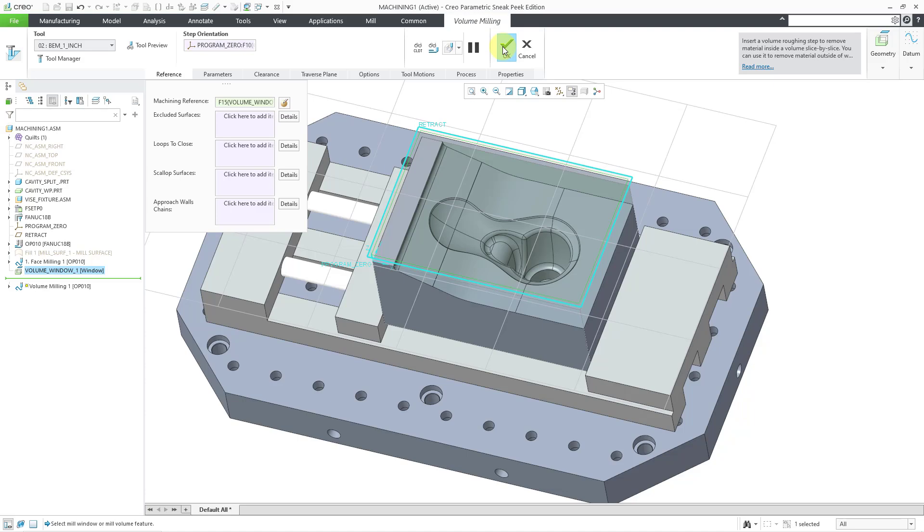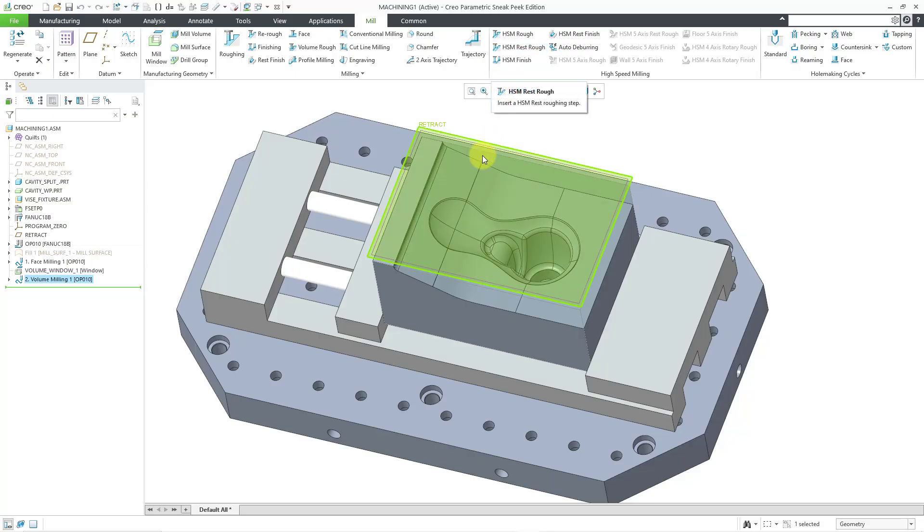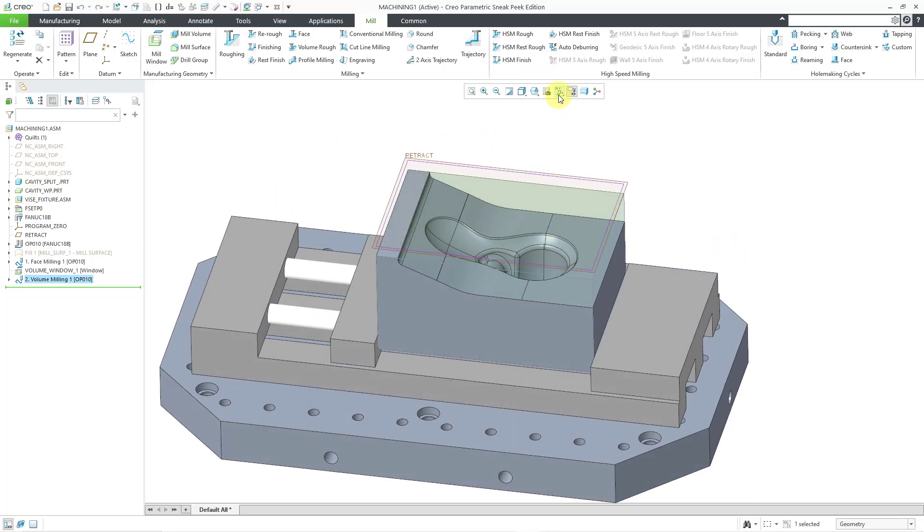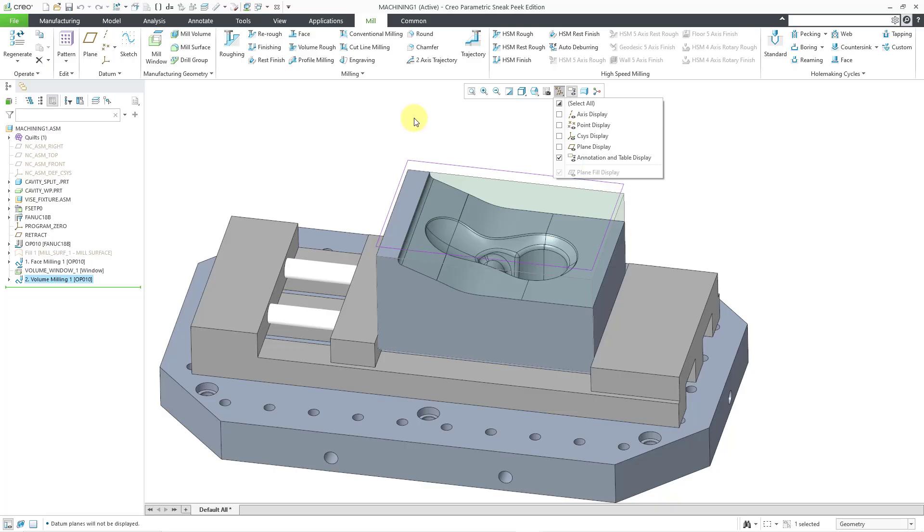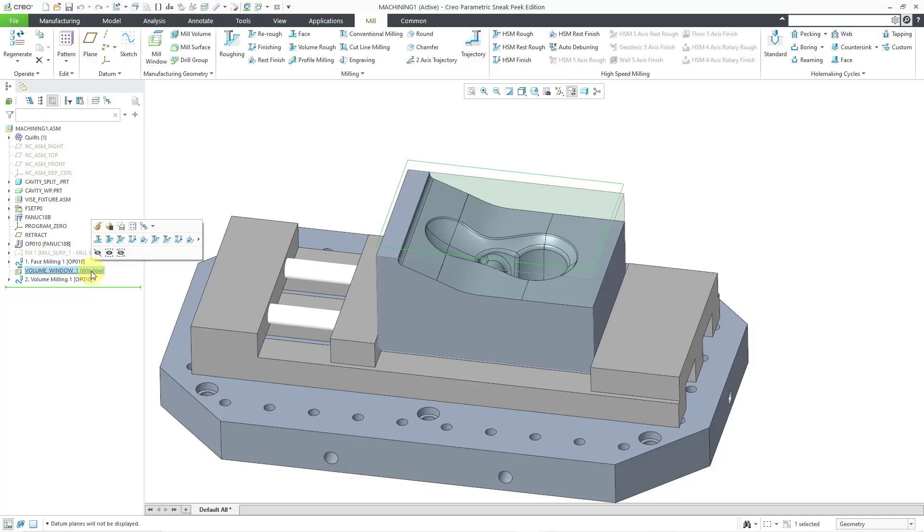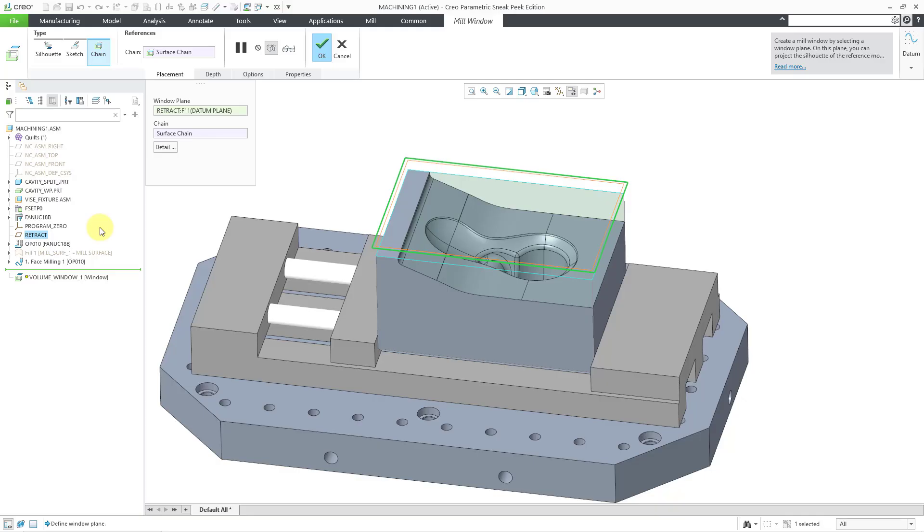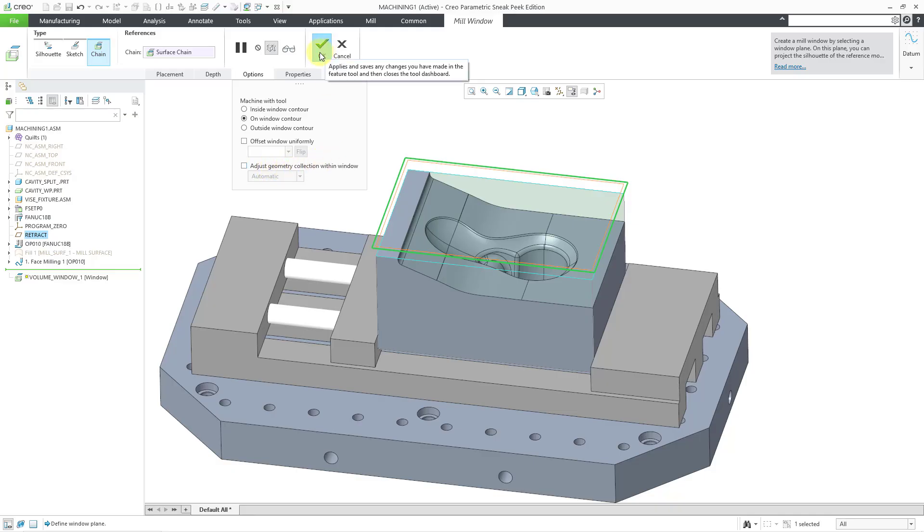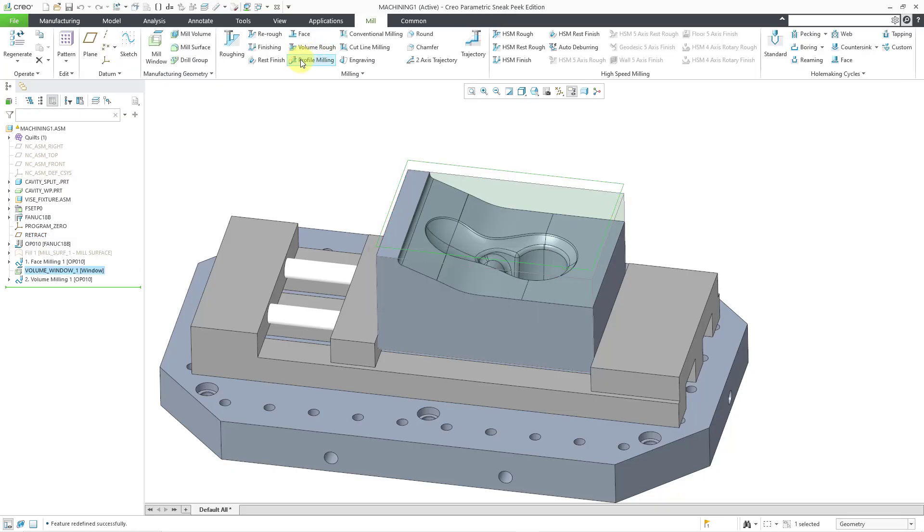I am going to hit the check mark out of the volume milling sequence because one adjustment I can make after turning off my datum plane display is adjusting the mill window. So I'm going to go to the mill window and click on it with the left mouse button and then choose edit definition from the mini toolbar. If I go to the options tab, we can choose to machine with the tool on the window contour itself. So that's good. Be aware that there are other different controls like offsetting the window uniformly or adjusting the geometry collection within the window. But let me just do the one option for on the window contour.